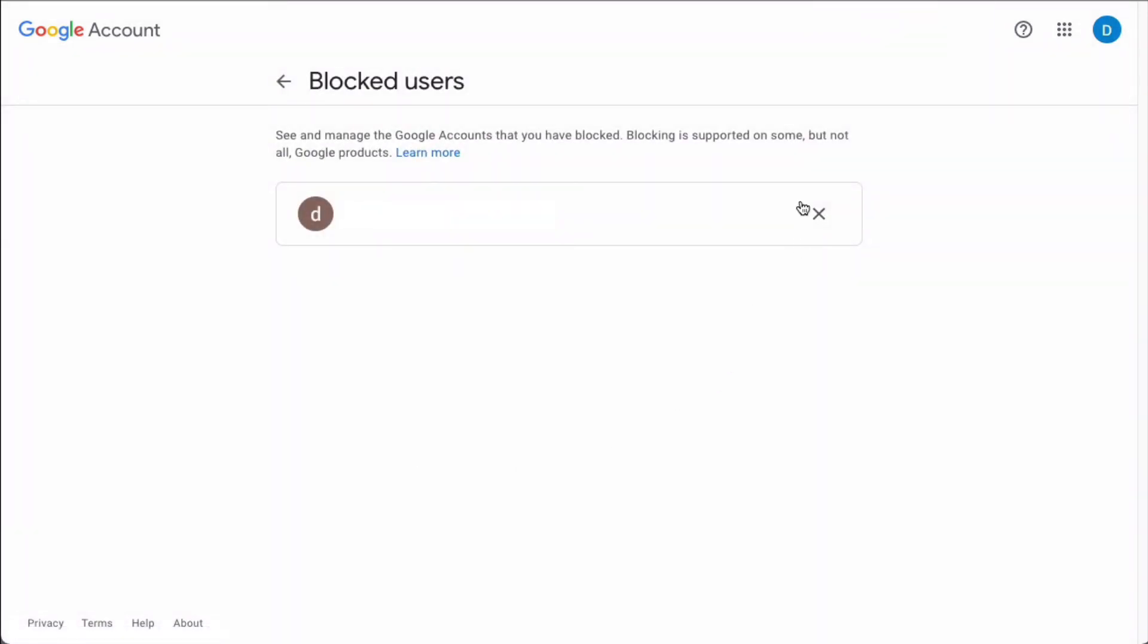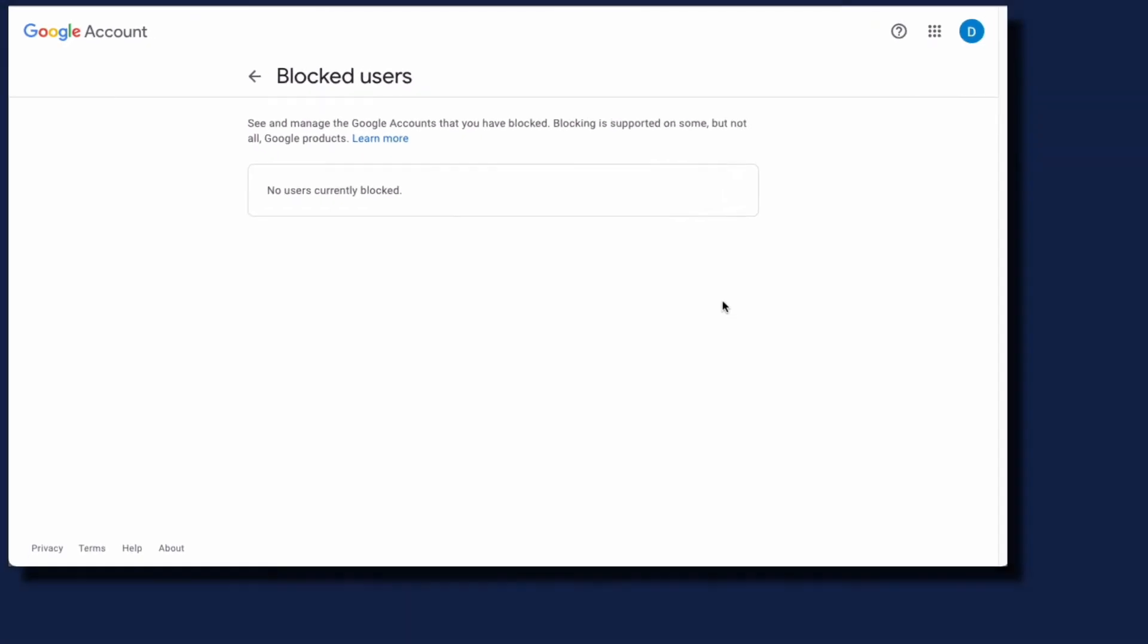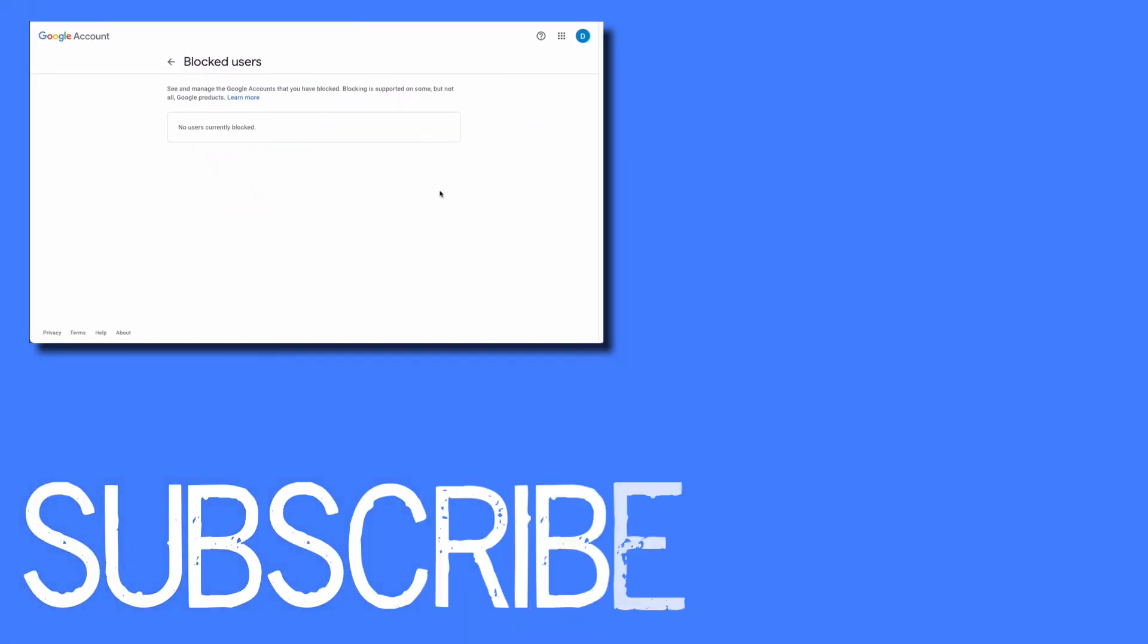And then you can press the X with the email address that you initially blocked. Once you do that, that person will no longer be blocked. So this video shows you how to block email addresses from sending you information in Google Drive.